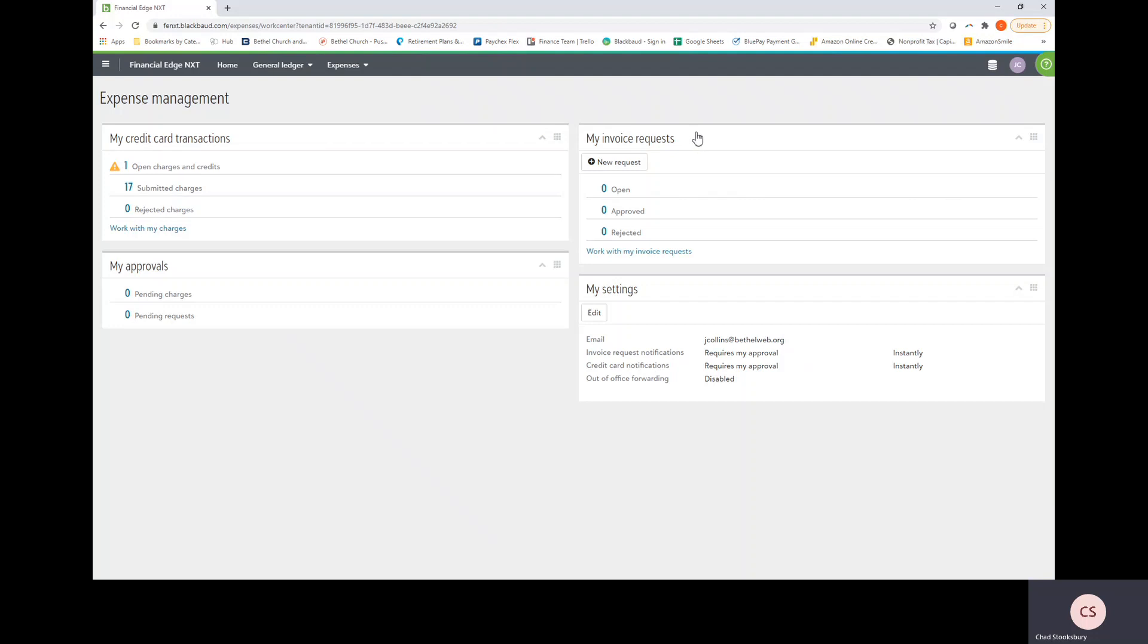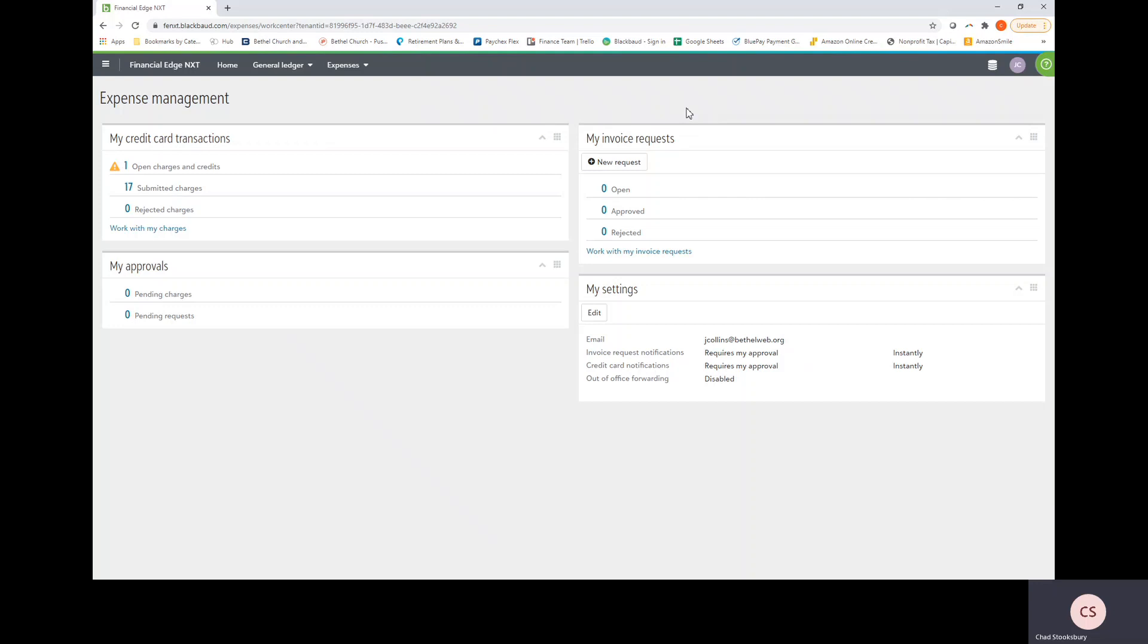Next, we have the My Invoice Request tile. This tile is for really just one-off reimbursement requests for your volunteers. For the most part, Judy, which will be operating the ap.bethelweb.org email address, will be creating invoice requests. So previously, we had an Excel spreadsheet that you would use for your expense reports. You'll still be using that Excel spreadsheet, but you'll be emailing it along with your receipts to ap.bethelweb.org in order for the process to begin. At that point, Judy will take that expense report and corresponding receipts and add it into this My Invoice Request section on her profile and send it to the appropriate parties for approval.